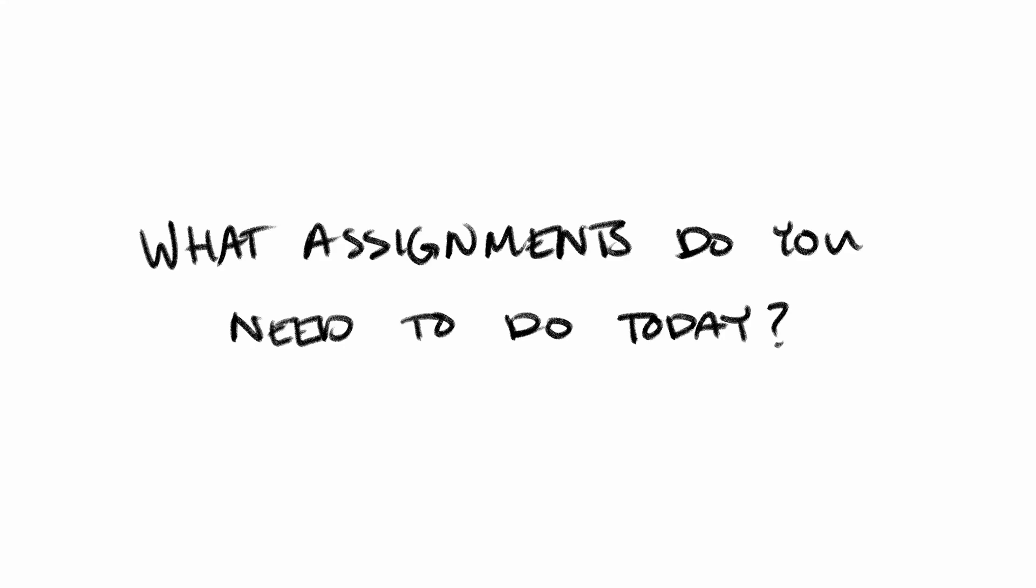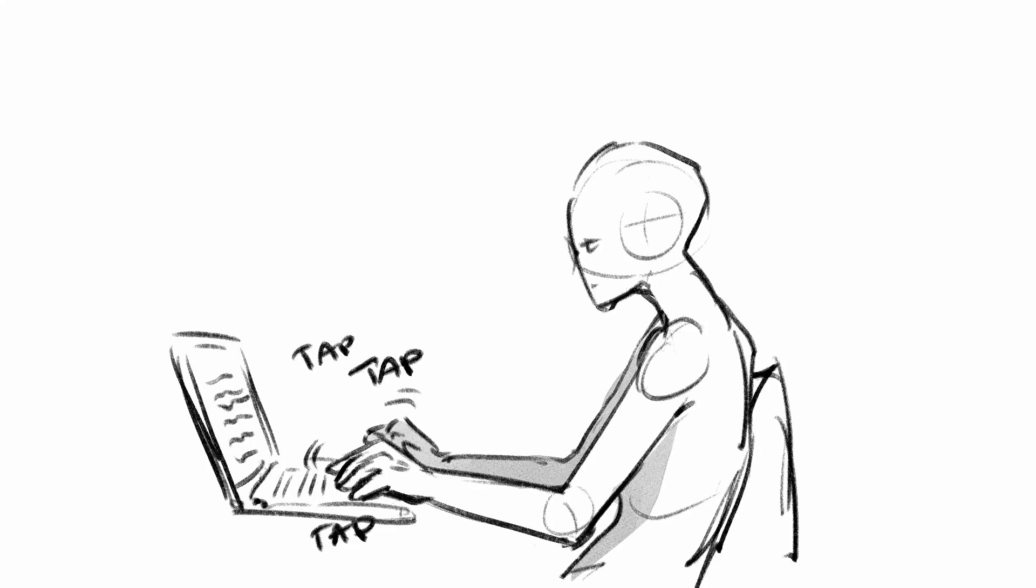What assignments do you have to do today? An essay about a topic you don't particularly care about? Ten math problems with three sub-problems each?